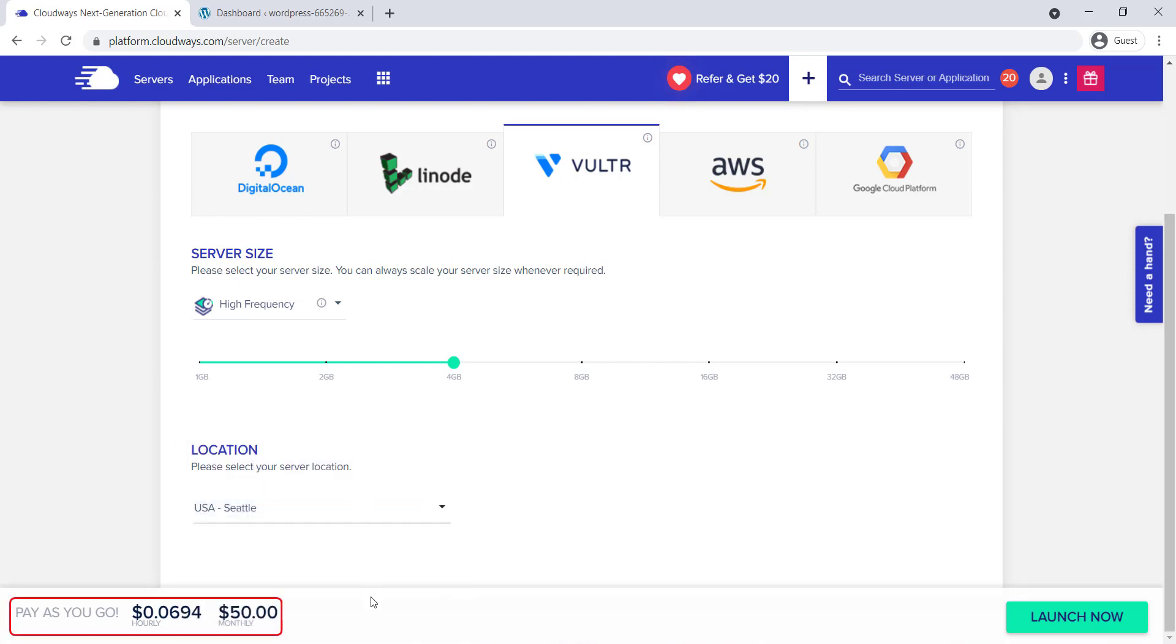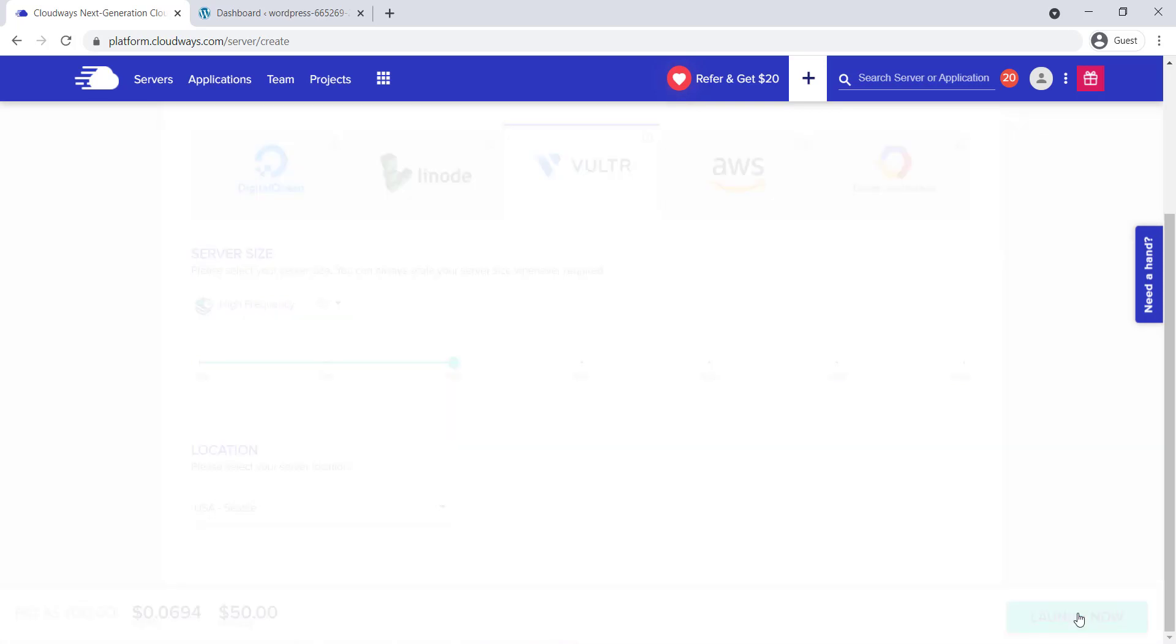At the bottom left corner, you can see the hourly and monthly rates of service. On the bottom right corner, there's a launch button. After providing all the required information, click on the launch button.